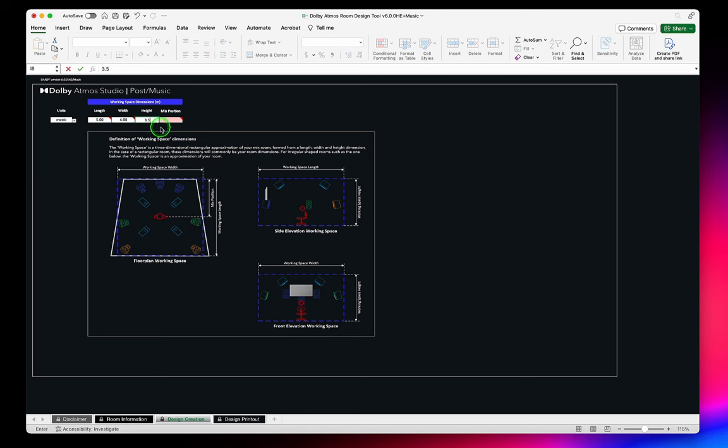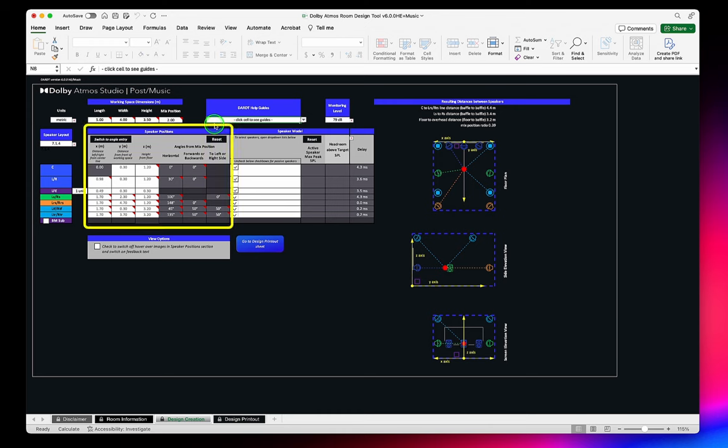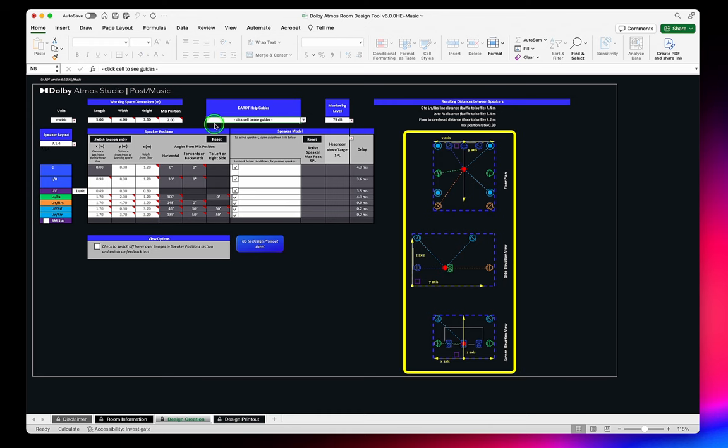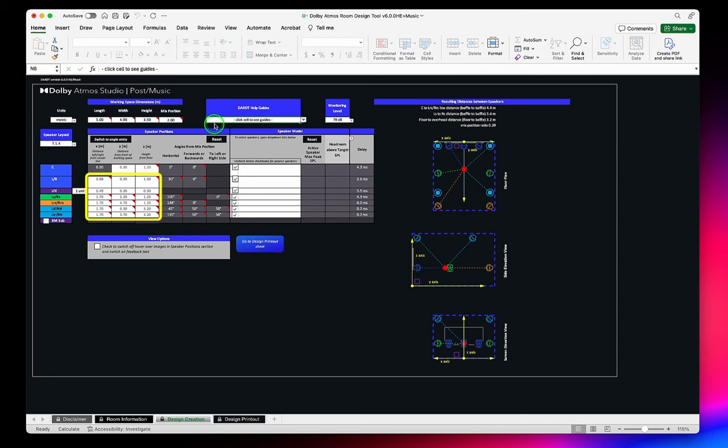Once we have entered this data, the speaker positions and angles will auto-populate, and layout visualizations will appear on the right side. White cells that have grey text represent the default position of the speaker and should be edited as needed to suit the room.